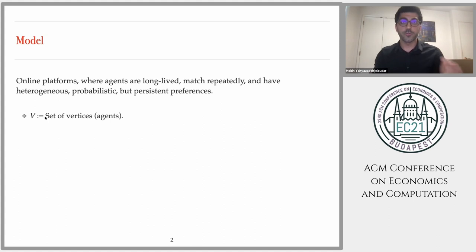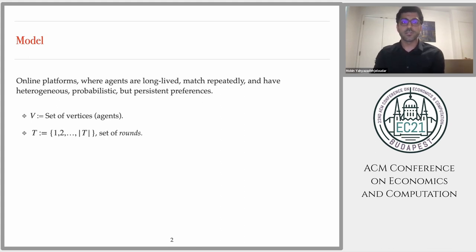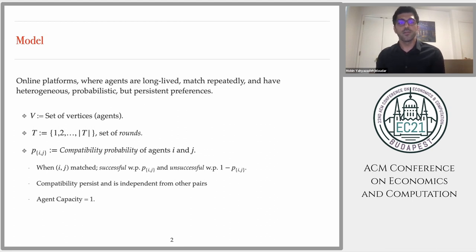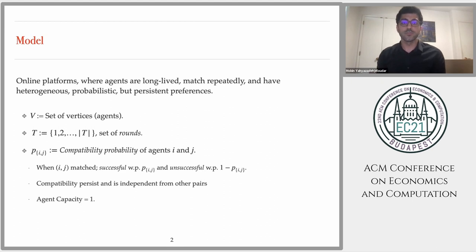Let me define such platforms more formally. We have a set of agents V — this can represent PhD students and advisors. We have a set of rounds T — this can be the quarters in an academic year. And for each pair of agents I and J, we have a compatibility probability P_IJ: once we match agent I to agent J, this match will be successful with probability P_IJ and unsuccessful otherwise. We assume compatibilities persist over rounds, so if you match a PhD student to an advisor and it doesn't work out, it's not going to work out in the future either. We also assume compatibilities are independent across pairs.